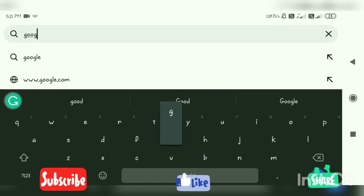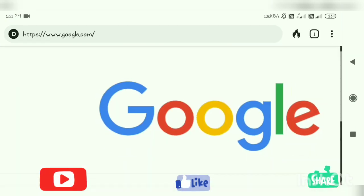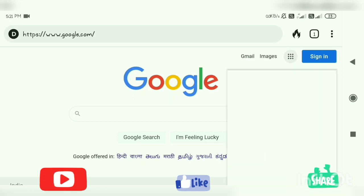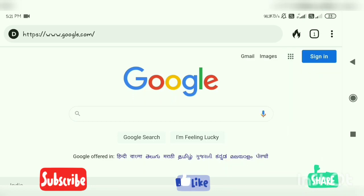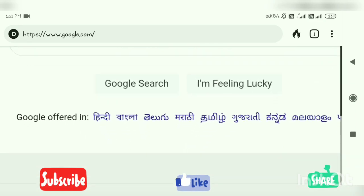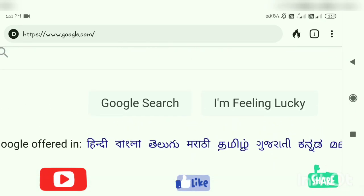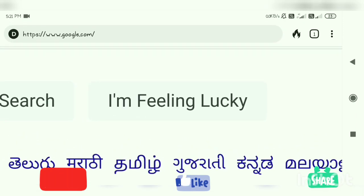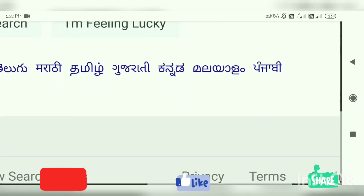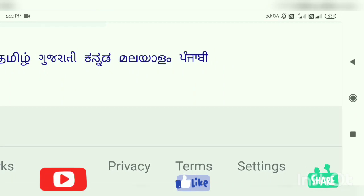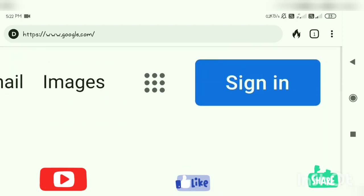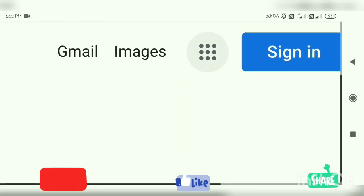I am going to use DuckDuckGo because it's very privacy oriented, and from there I have gone to Google. In Google, you can see Gmail, Images, Sign In, and other things we are going to discuss. There is a Search button and an 'I'm Feeling Lucky' button. You can also change the language if you are not comfortable with English. And when you click, you can see the privacy and terms of Google — always read them whenever you are using any site.